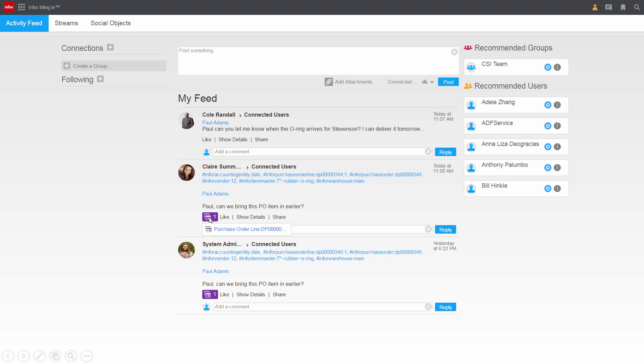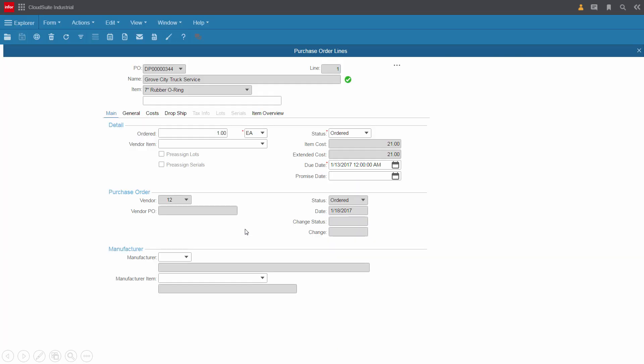Claire provided him a link to the order in question so he can go directly to that order from here. Paul can see some quick details about the purchase order. The part is due today.